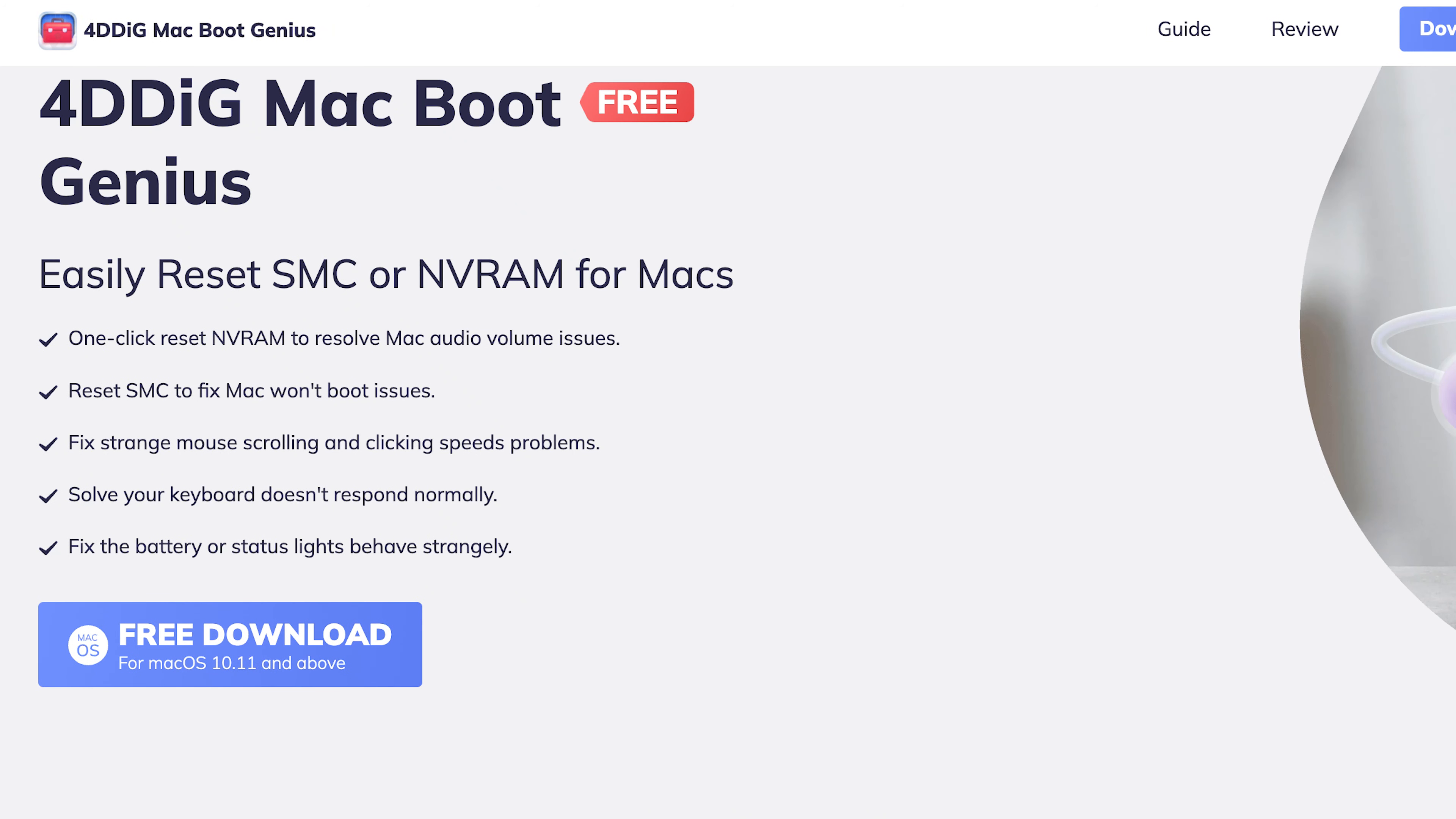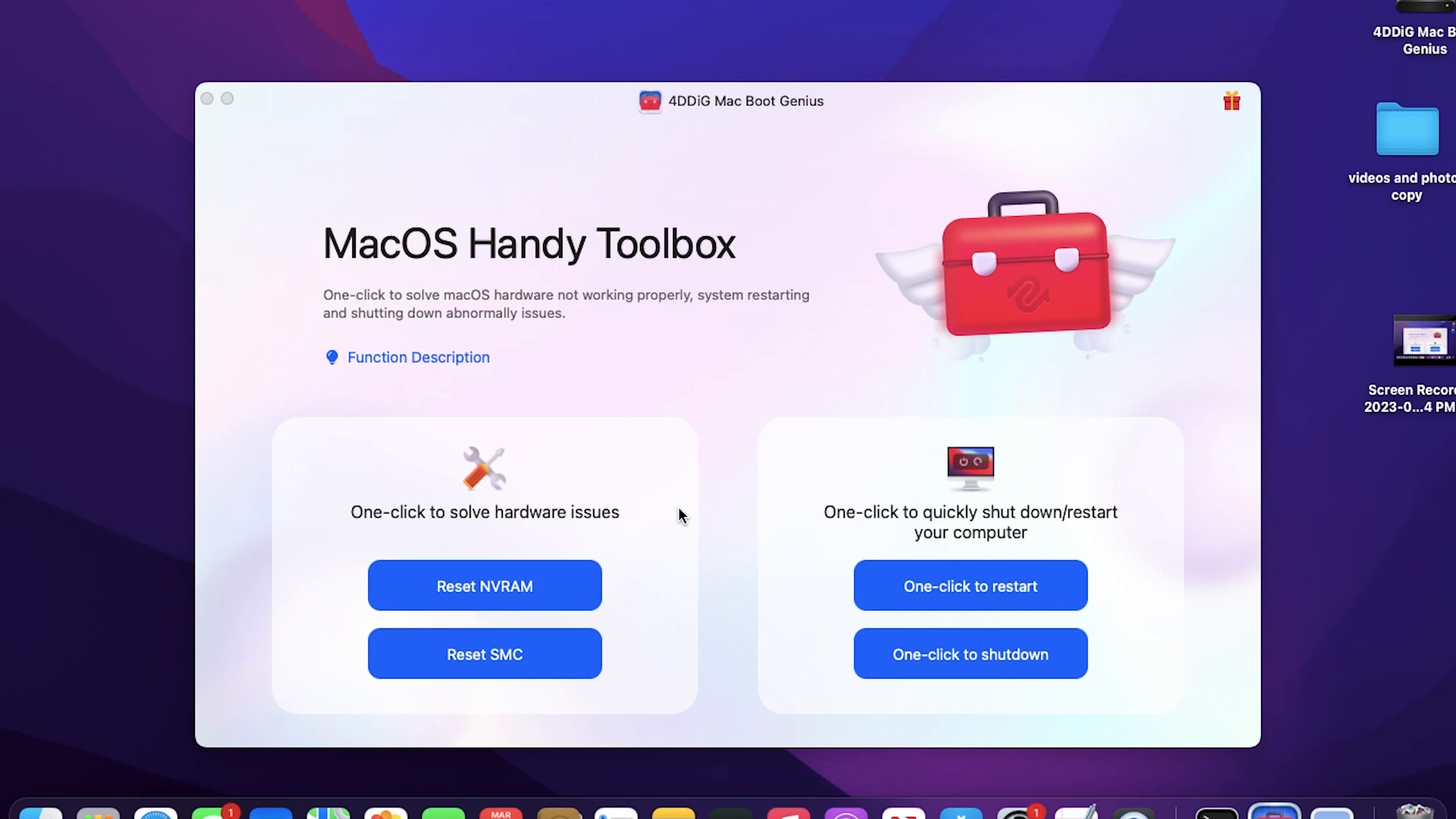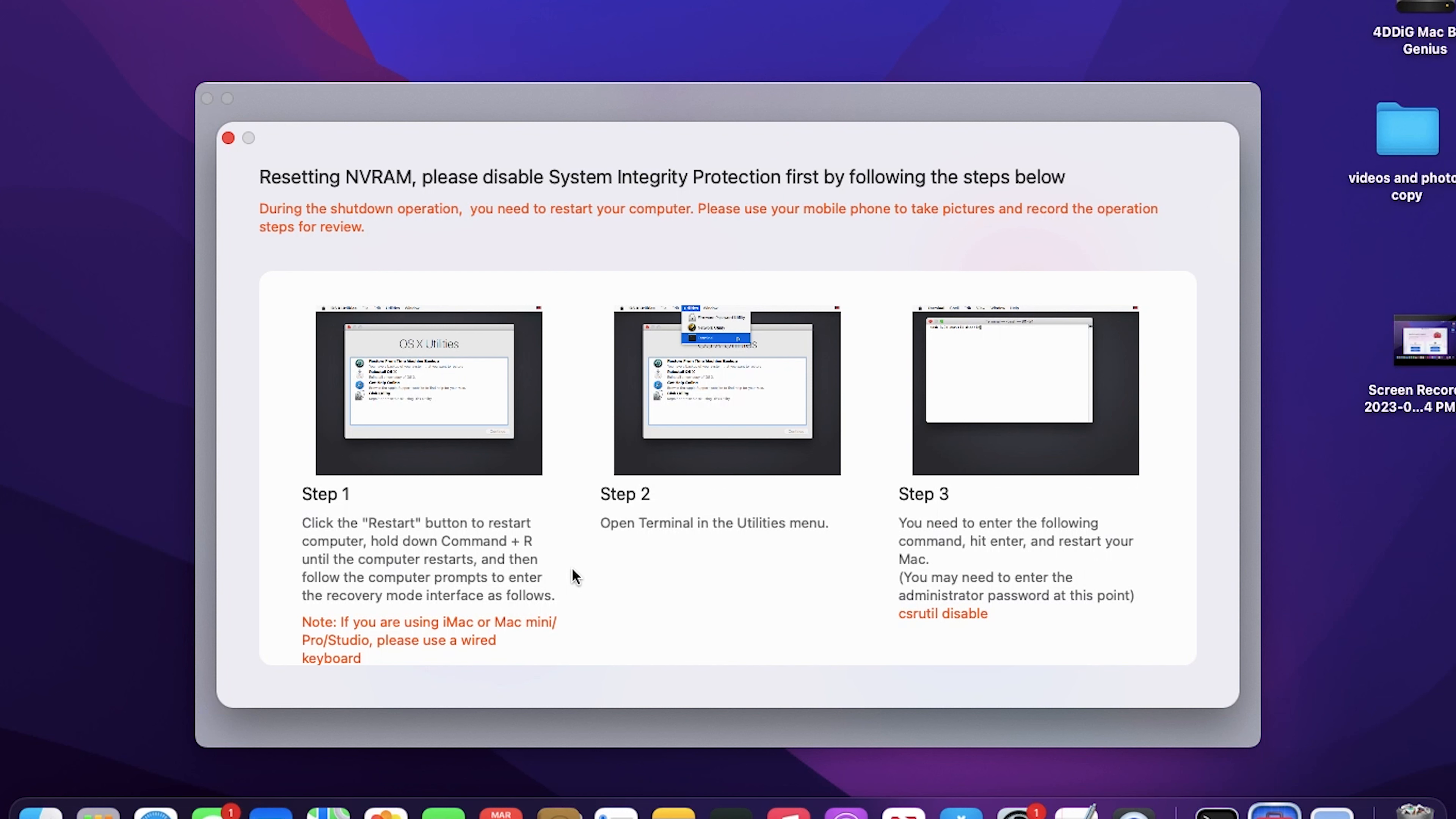Once finished installing, run Mac Boot Genius on your Mac, then click Reset NVRAM option. Now you need to disable SIP so that you can reset your NVRAM. You can take a photo of this guide or follow my move. For Mac without Apple Silicon or T2 chip, follow these commands.